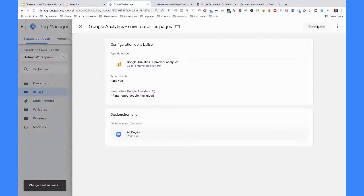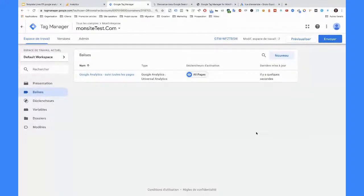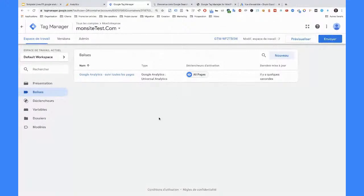J'ai un seul déclencheur existant par défaut à l'intérieur d'un nouveau compte Google Tag Manager : c'est celui qui s'appelle AllPages. AllPages, ça veut dire qu'on va déclencher ça à chaque fois qu'il y a une nouvelle page qui est vue. Finalement, on a fait ce qu'on voulait : on a déclenché le script de Google Analytics sur toutes les pages du site, à l'intérieur de Google Tag Manager qui lui-même a été installé sur notre site. On installe Google Tag Manager sur un site une fois. C'est une espèce de cheval de Troie : à l'intérieur, on va pouvoir fourrer des scripts, et selon les règles définies, la porte va s'ouvrir et laisser sortir des scripts.